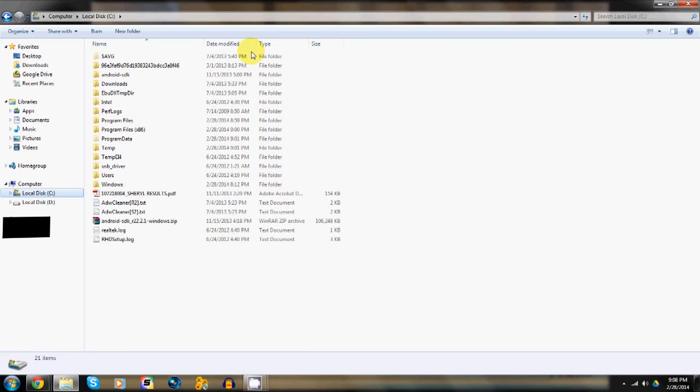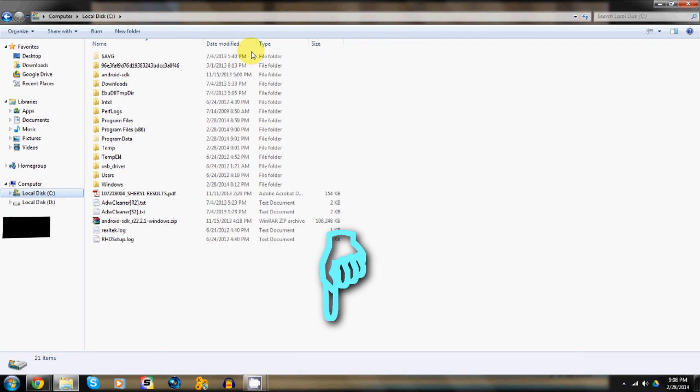Now before we start to unlock the bootloader, there are a few things that you need to do beforehand. I've listed them down in the description box of this video. Please make sure you complete those steps before you start this process.